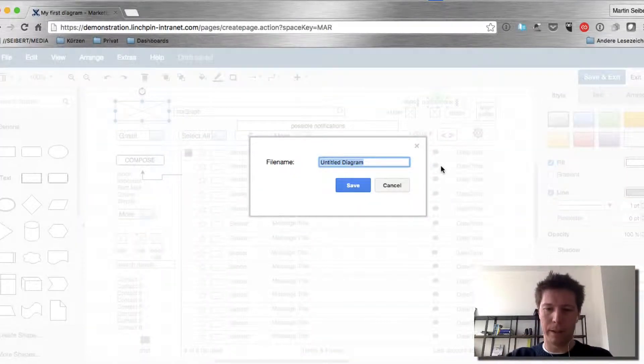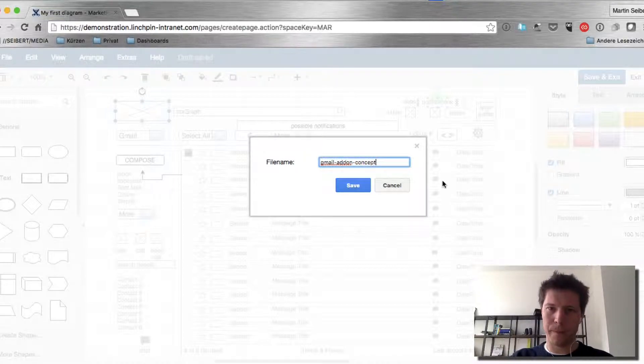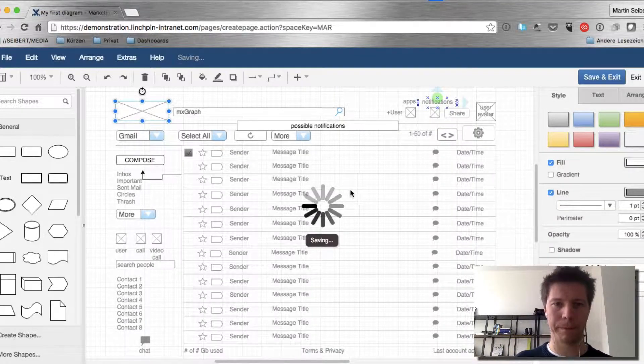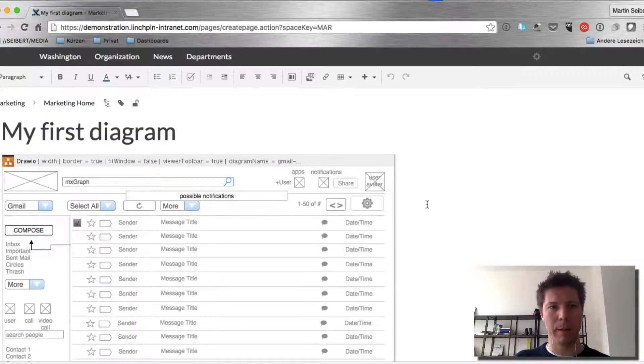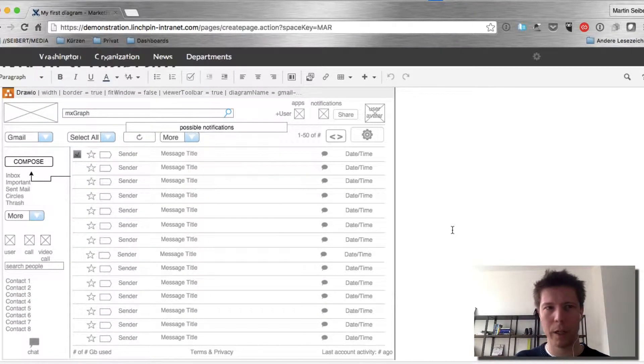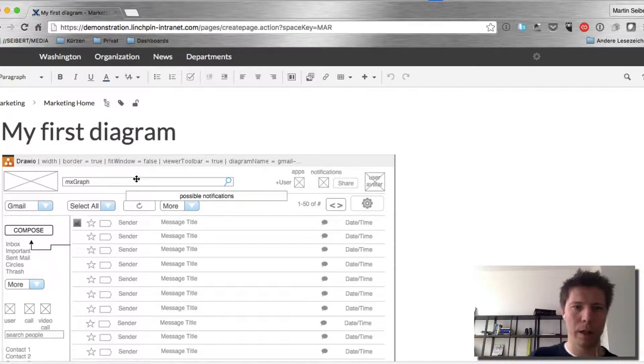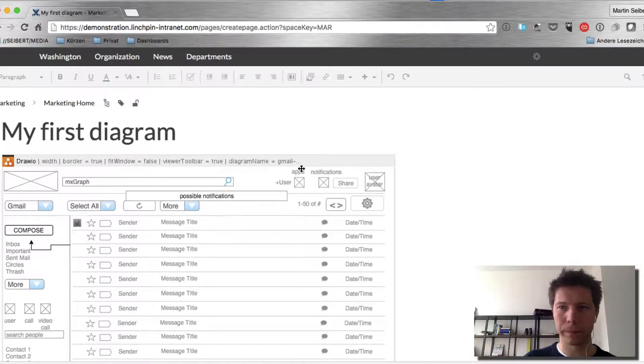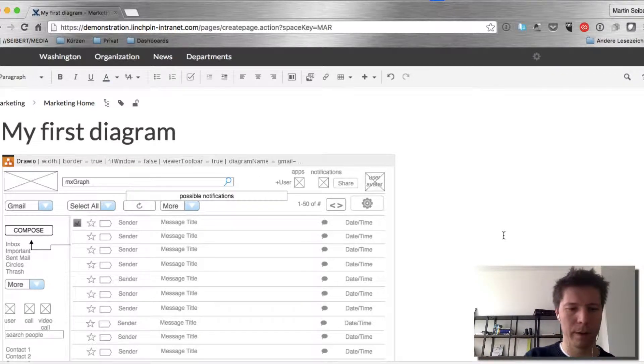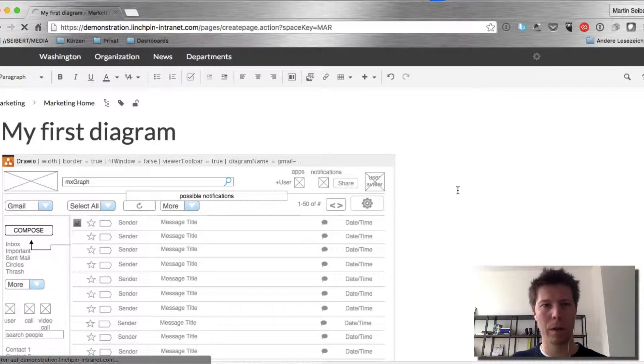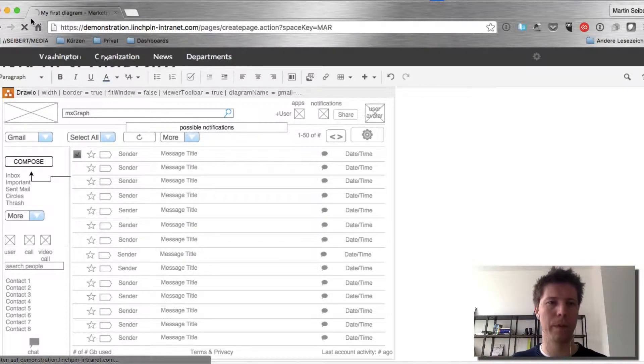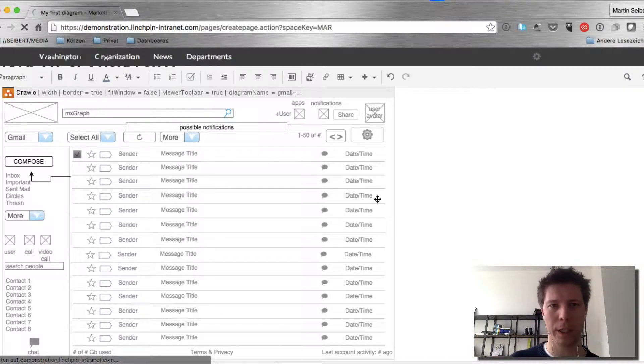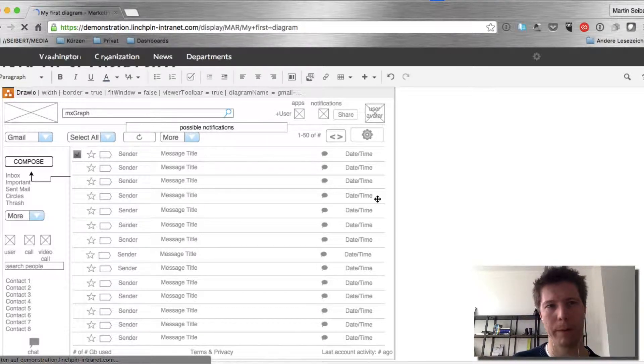I can give it Gmail addon concept. Save. And I'm back in my Confluence page. And there's the diagram. You can save it. And wait a little. And then I'm going to have a page that I can share with my colleagues with my diagrams.